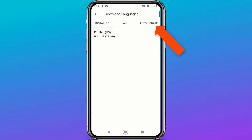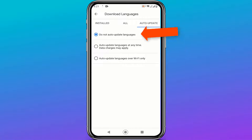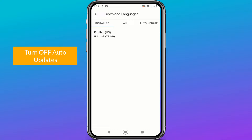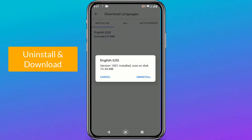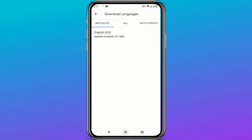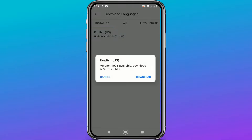Turn off auto updates. Uninstall language. Redownload and install.